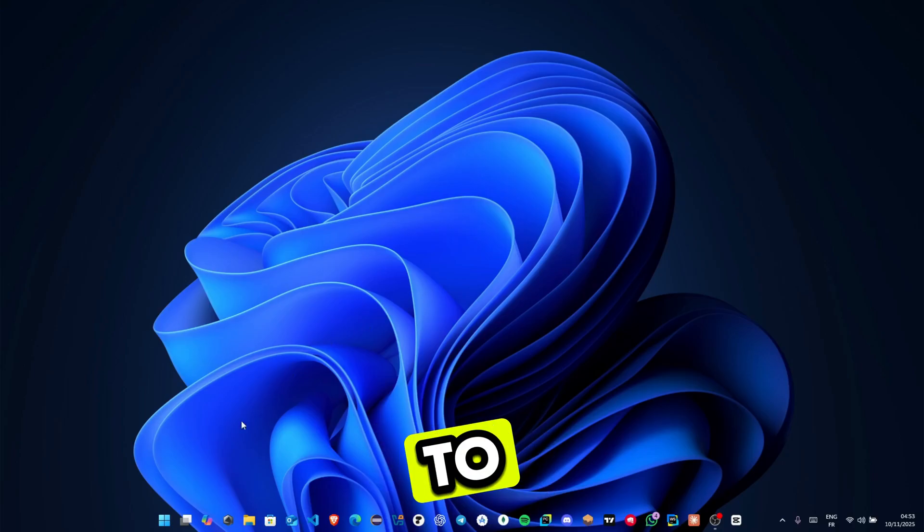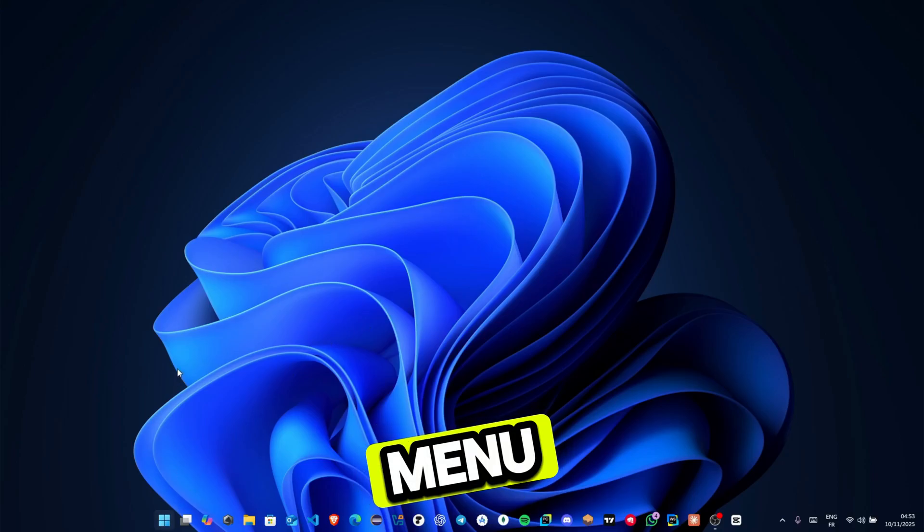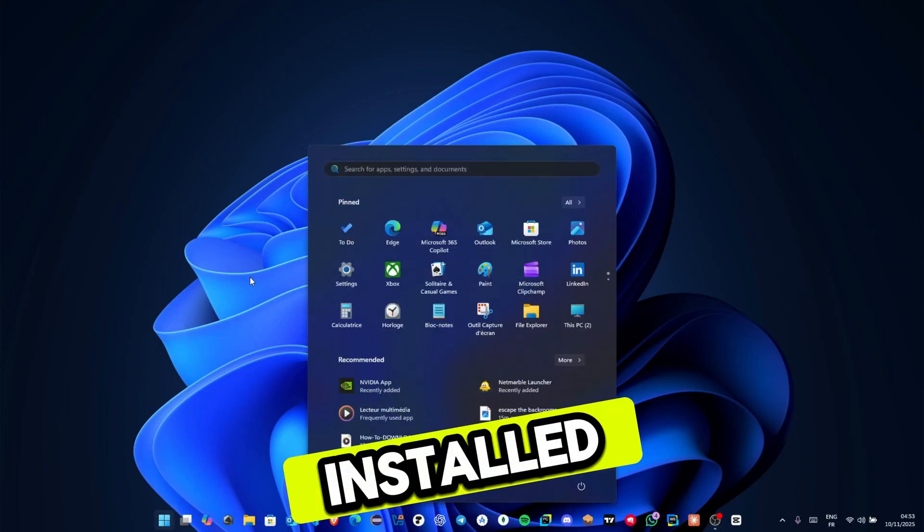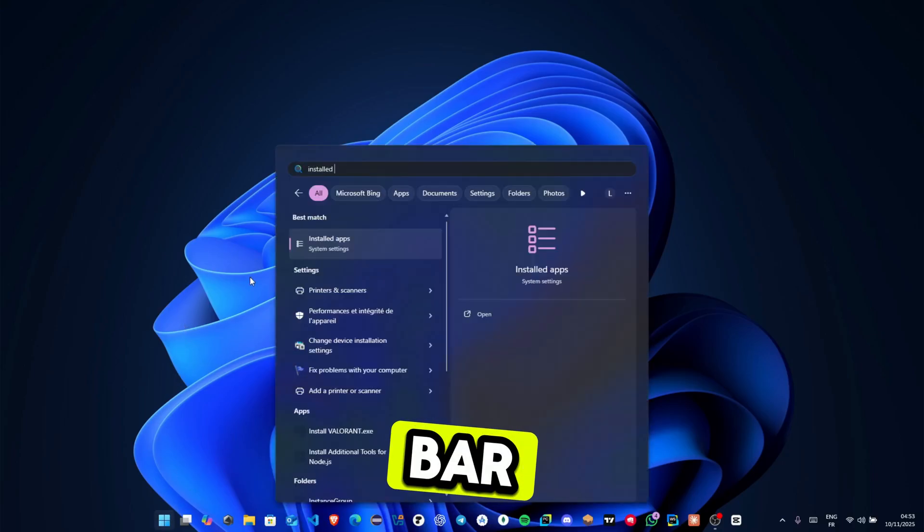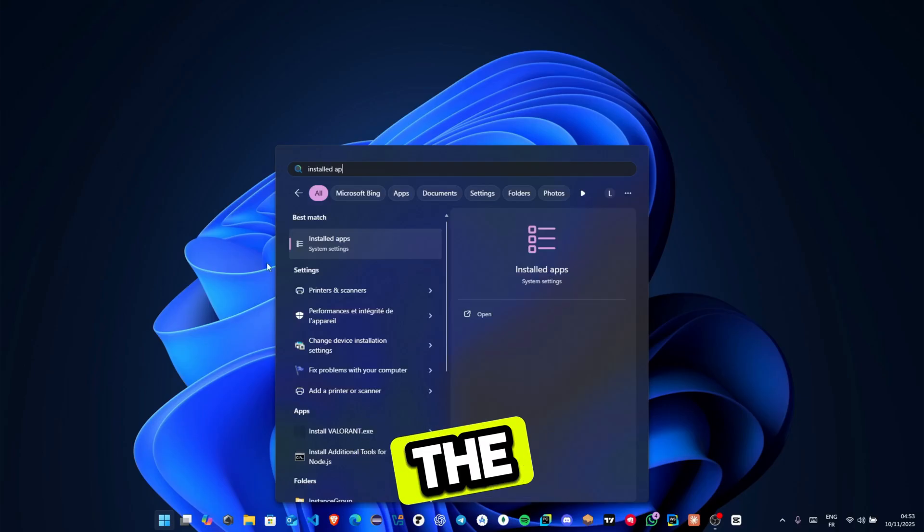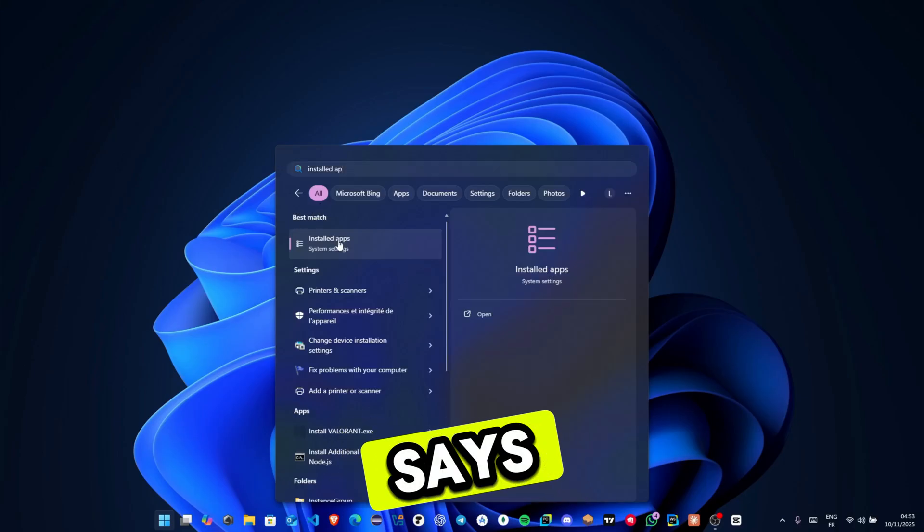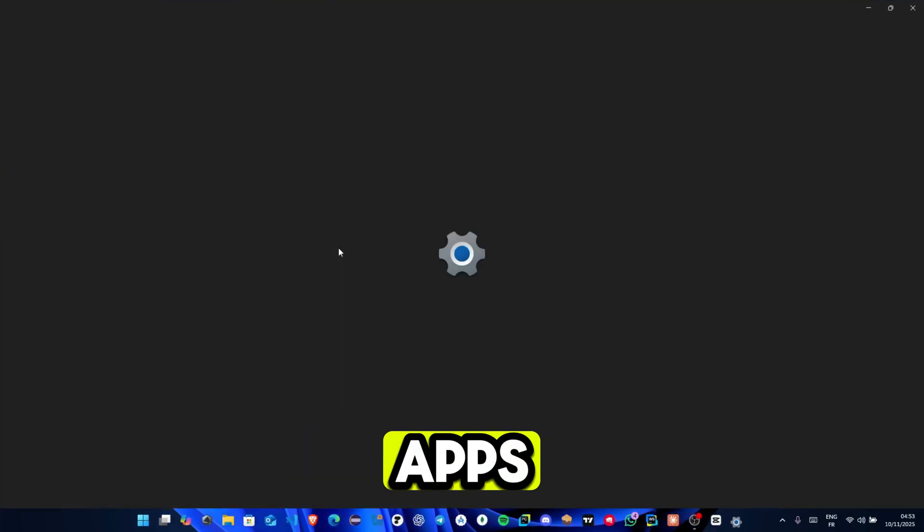First, go to the start menu and type installed apps in the search bar. Click on the result that says installed apps.